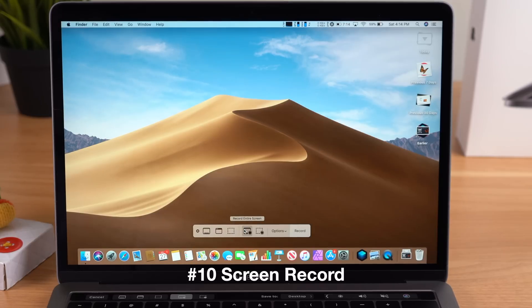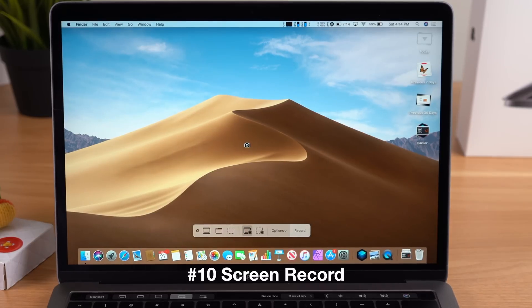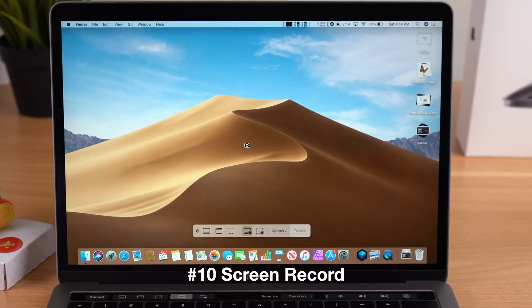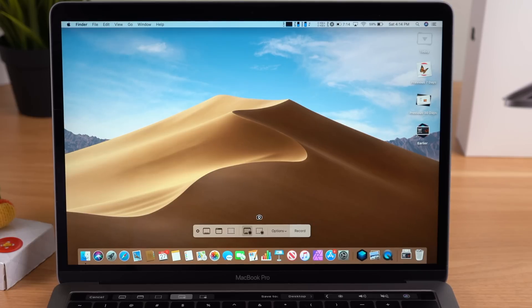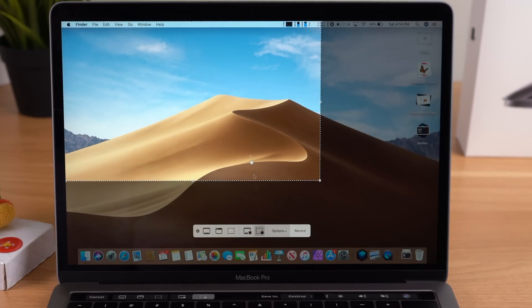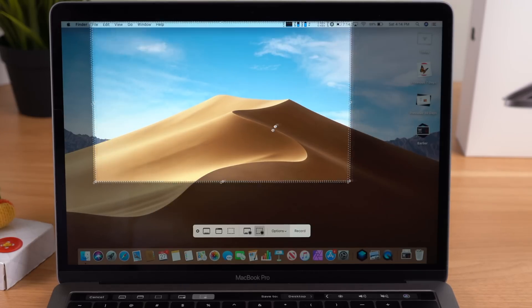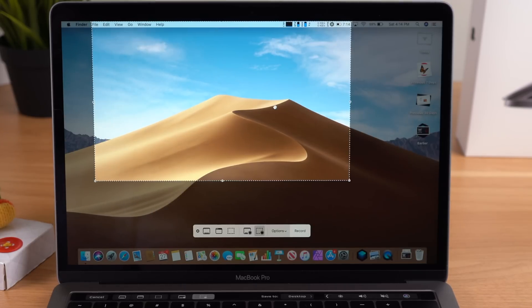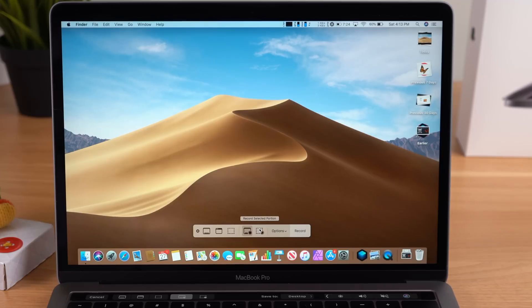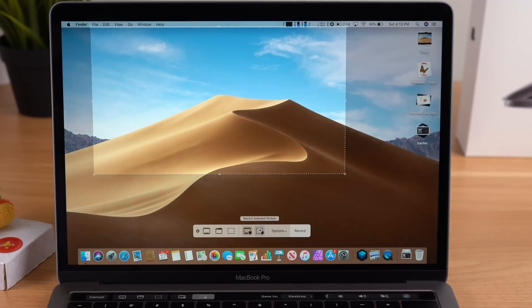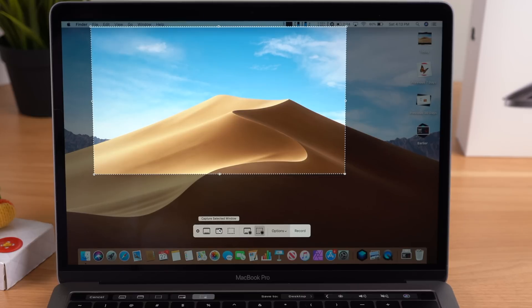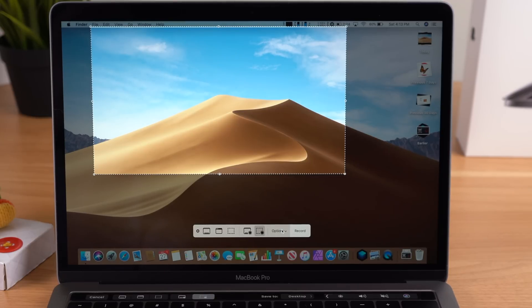Again, I can either record the entire screen, a certain part of a window, or I can select a portion of that screen to be recorded. If you're trying to do something like a tutorial, you can even access the built-in microphone on your MacBook and then have a voiceover going with your screen recording.